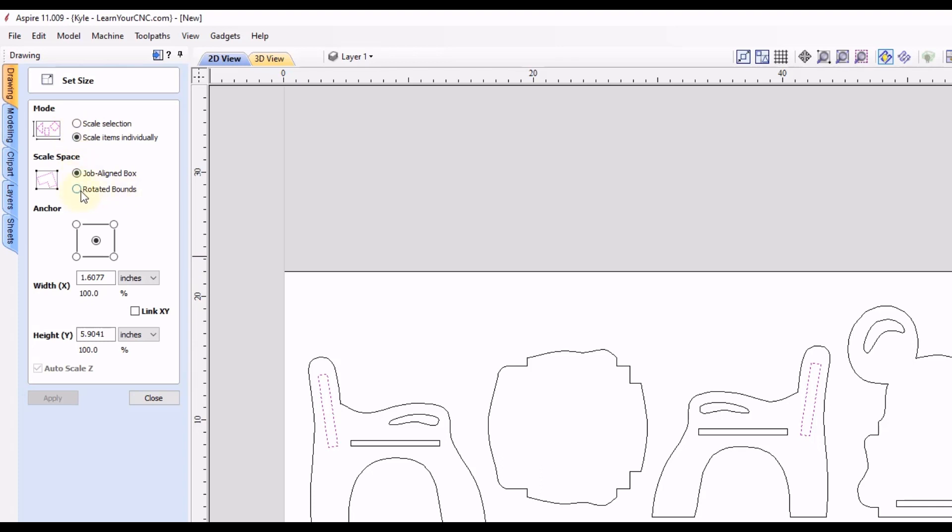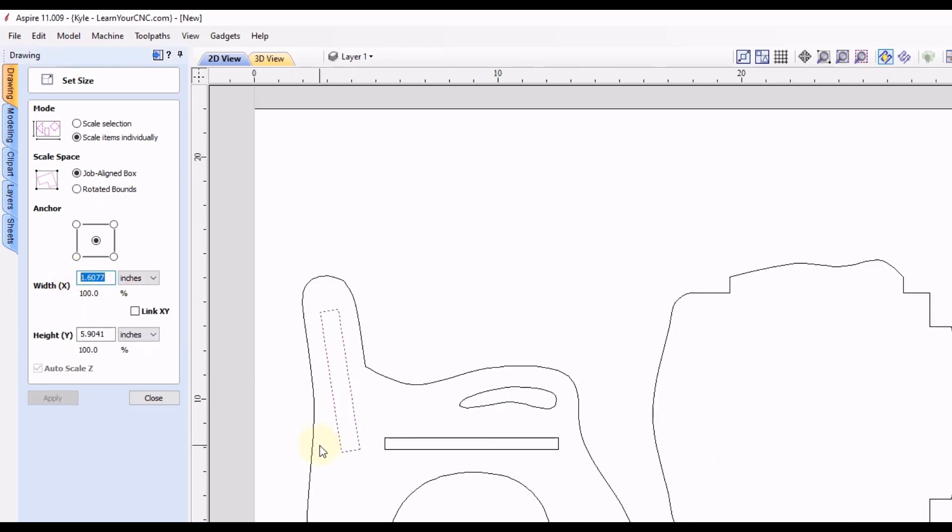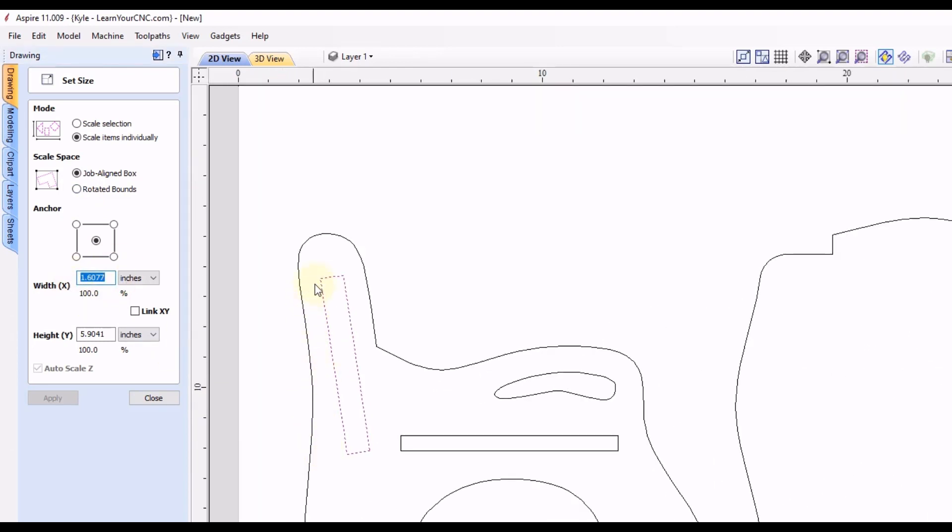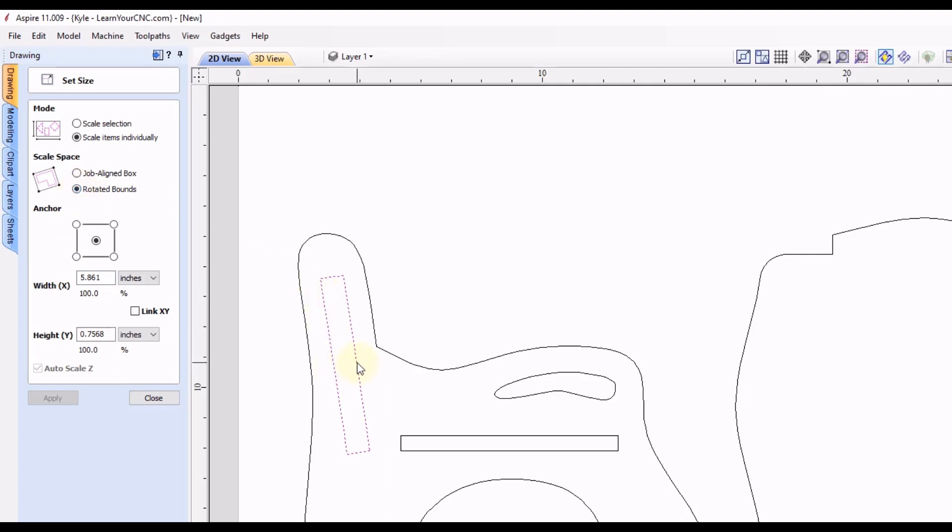So you can see right now, it's registering as 1.6 inches. And that's because it's measuring from the leftmost point to the rightmost point. And in between those two is 1.6 inches. But if you switch it to the rotated bounds, now it's measuring from the left line to the right line. And it's going perpendicular across there.